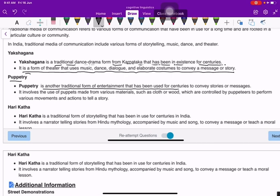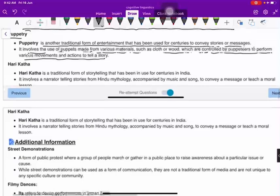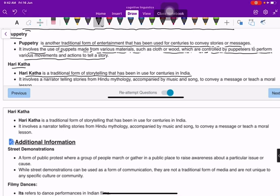Puppetry involves the use of puppets made from various materials such as cloth and wood, which are controlled by puppeteers to perform various movements and actions to tell a story. Harikatha is a traditional form of storytelling that has been in use for centuries in India. It involves a narrator telling stories from Hindu mythology, accompanied by music and song, to convey a message or teach a moral lesson.